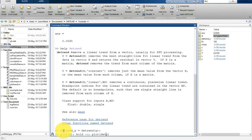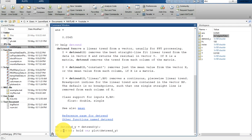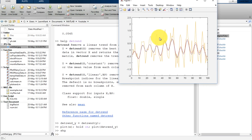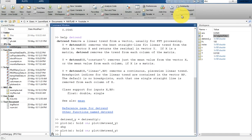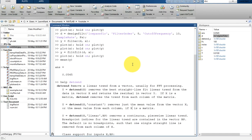Let's plot detrend_y along with x and bring it to the figure. You can see the signal has been plotted in a better way — the trend has been partially removed. This is all about this video: I have shown you how to use a low pass filter to remove high frequency noise from your signal. Thank you so much for watching — please subscribe so you can get updates directly to your inbox. Bye bye, have a nice day.